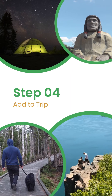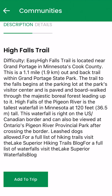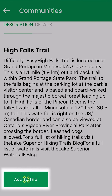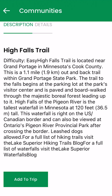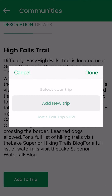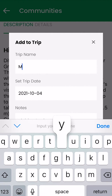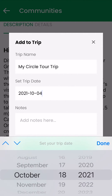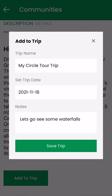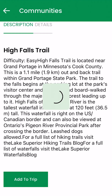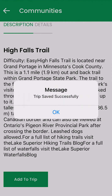Step 4: Add to Trip. Add locations to your trip from the online map by clicking the Add to Trip button. You can add locations to your trip directly from the map. Because you can create multiple trips, the first time you add a location you will be prompted to create a new trip. You can name your trip, select a date, and add notes to it. For this example, we'll create a new trip — a pop-up will ask you to input a trip name. We'll call this 'My Circle Tour Trip.' You can set a trip date and add any notes that might be helpful. Click the Save Trip button. Now when you choose to add another location to your trip, select the trip you just created.